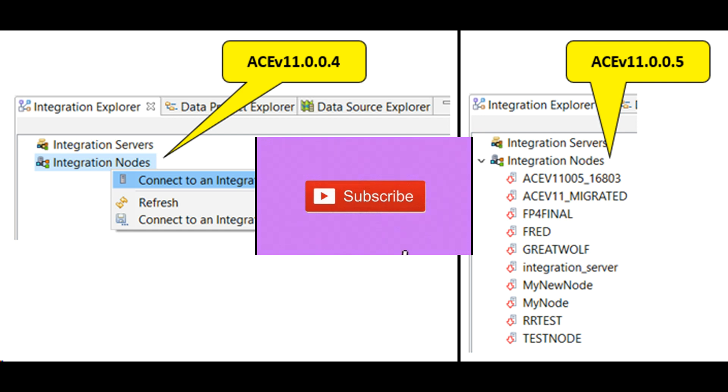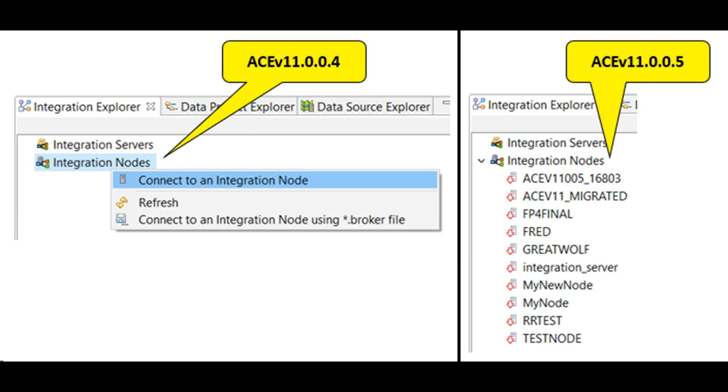ACE FixPack 4 Toolkit was connected to local and remote integration nodes and stand-alone integration servers, using Administrative REST API.